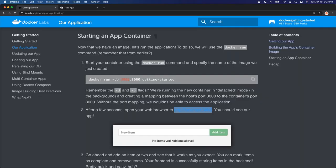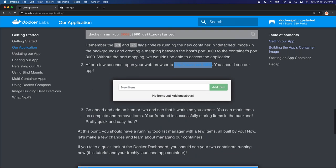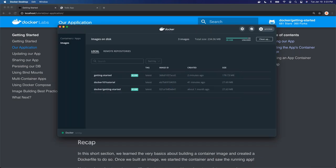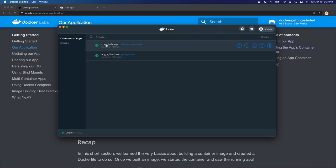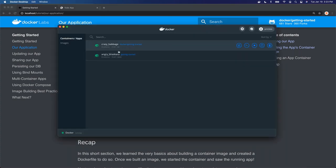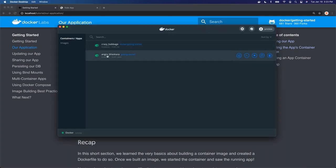Let's jump back to our tutorial and go look at Desktop to show you it running. On the images tab, this is our getting started image and it tells us it's in use. Over in containers, we already looked at Crazy Babbage — that's our actual tutorial content being served up. Now we have this other image running — you can see it's our getting started image running on port 3000, and it also tells us it's running.